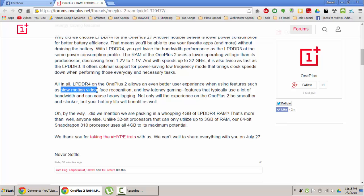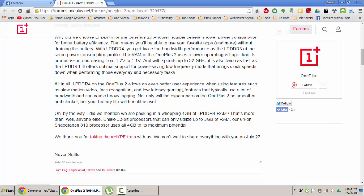This LPDDR4 also supports slow motion video, face recognition and low latency gaming in a better way. And we all know it is using Snapdragon 810 processor, which is a 64-bit processor, so it will utilize that full 4GB RAM.